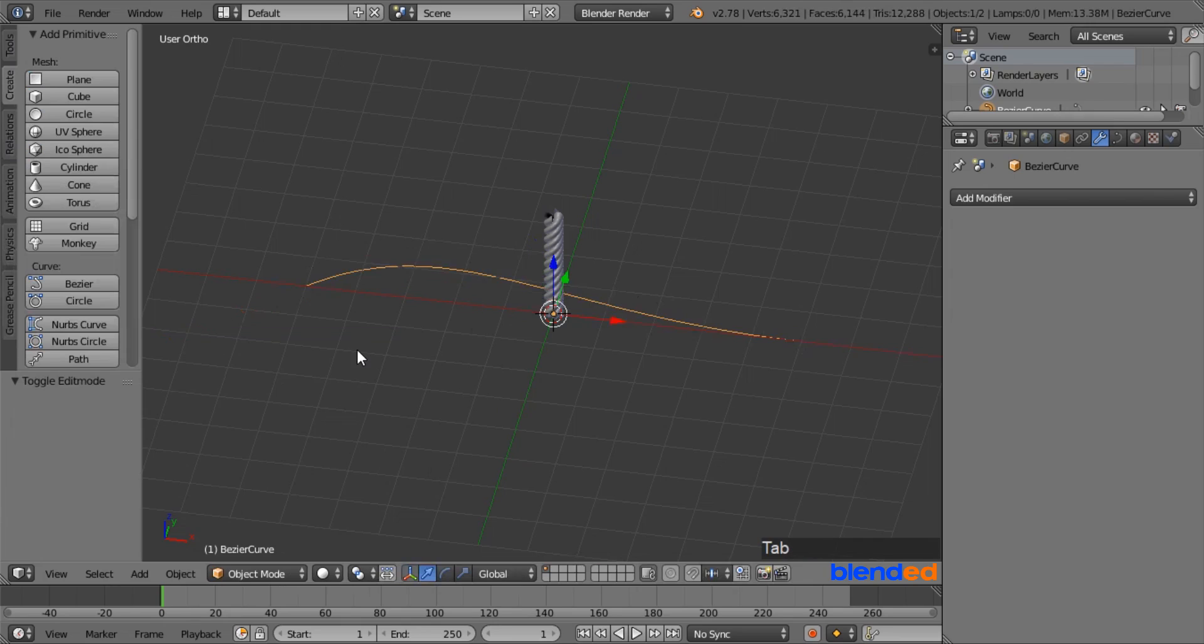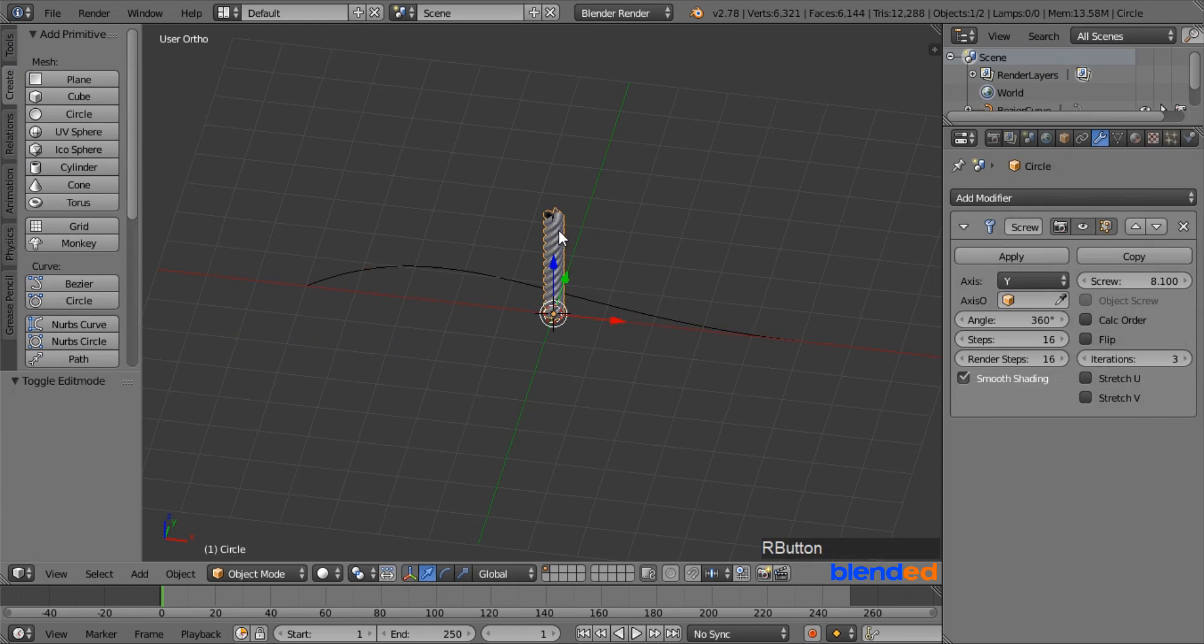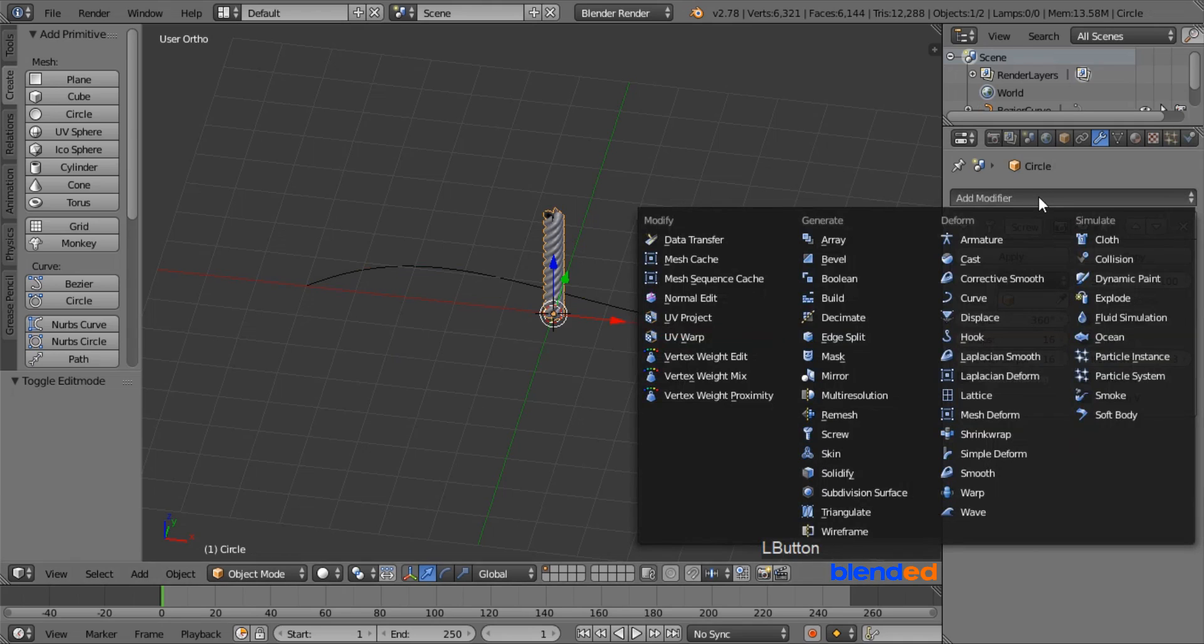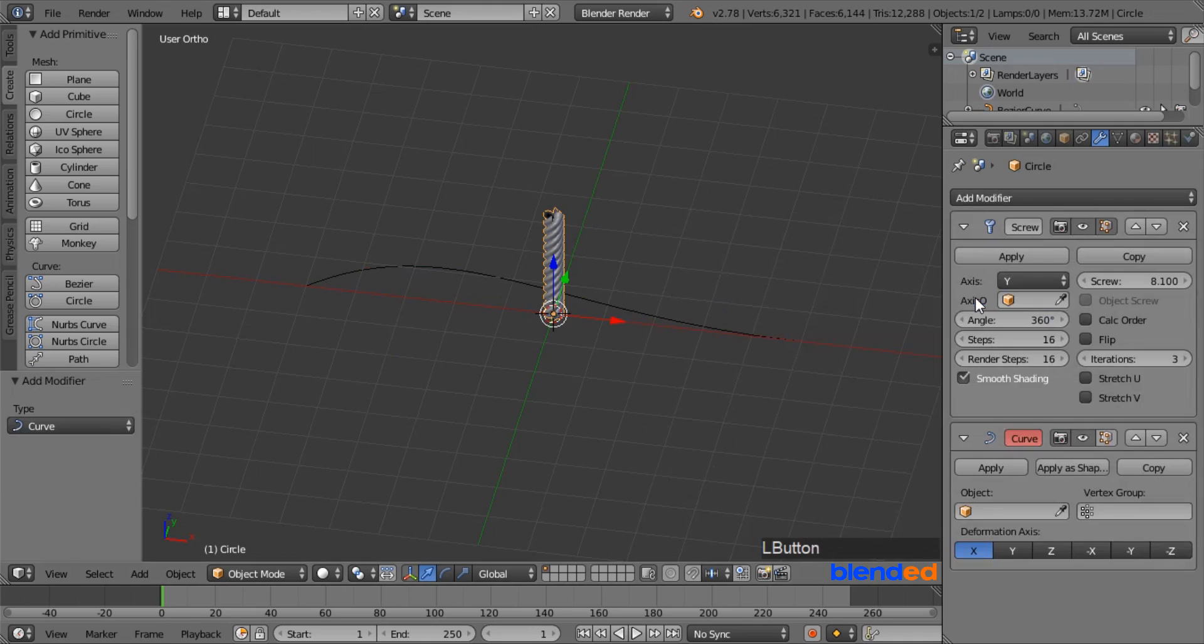Now press Tab to return to the Object mode. Now select this rope once again by right clicking on it. In the Modifier tab, click on Add Modifier, and under the Deform section, click on Curve Modifier.